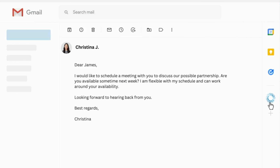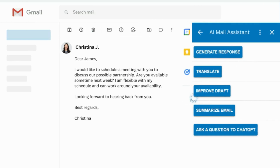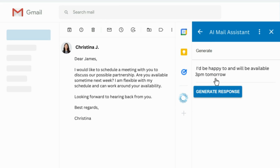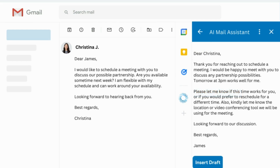Click on Generate Response to generate a response for you based on the content of the email. You can also specify what you need the answer to say. You can then click Insert Draft and customize the answer and hit Send.